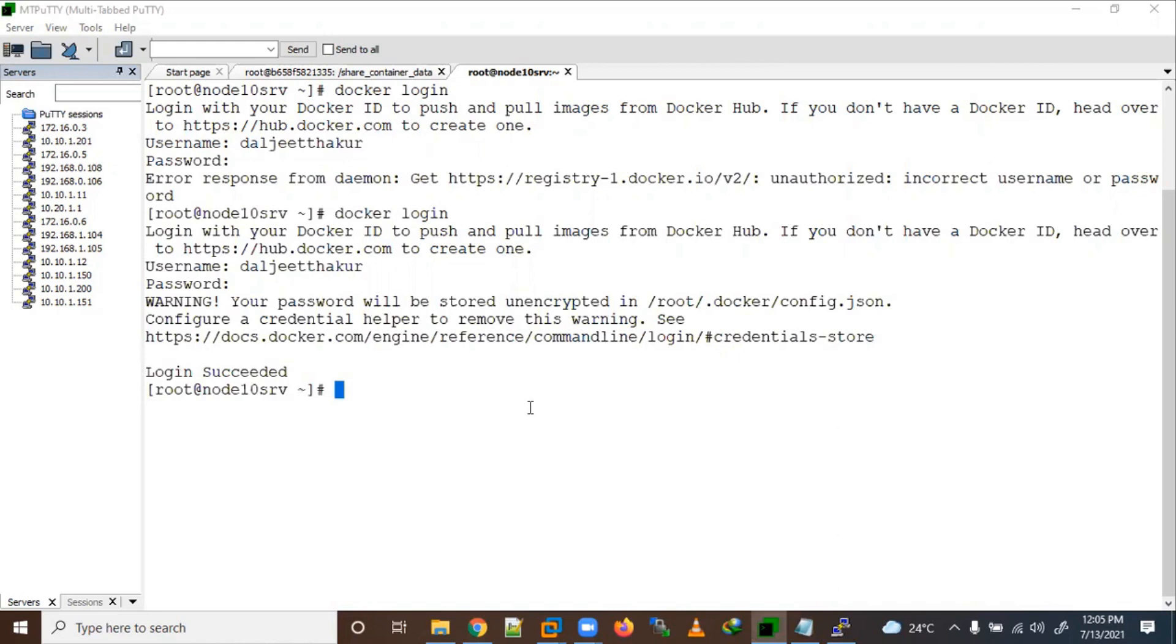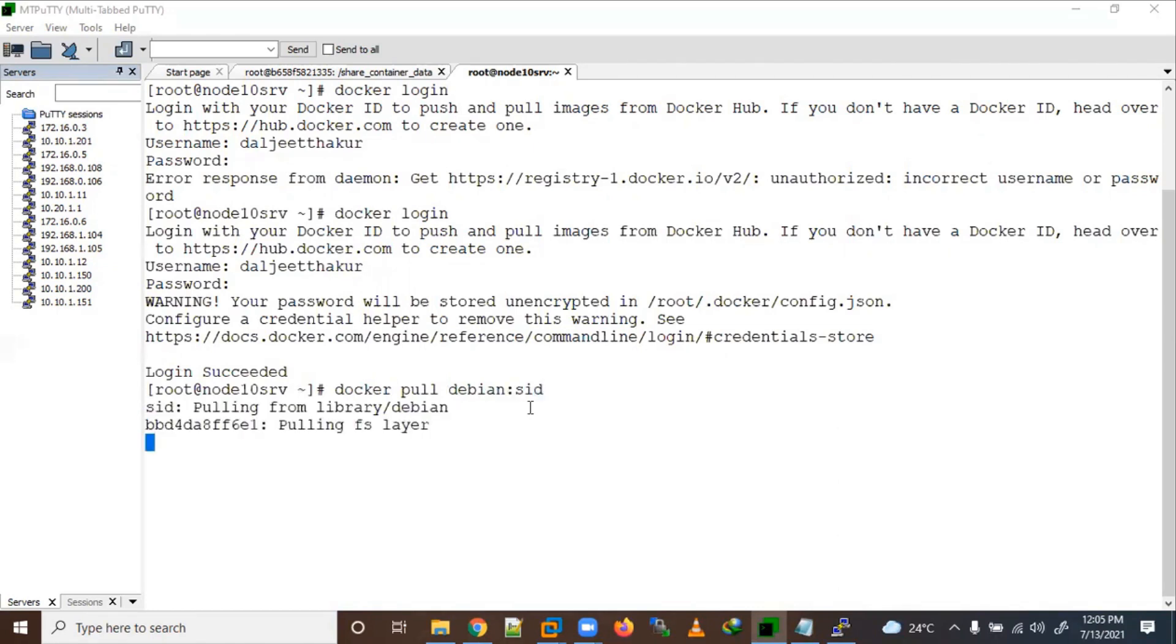If you want to pull or push images, let me use Docker pull. Let me pull a Debian. Okay, so now it's pulling this image locally here.